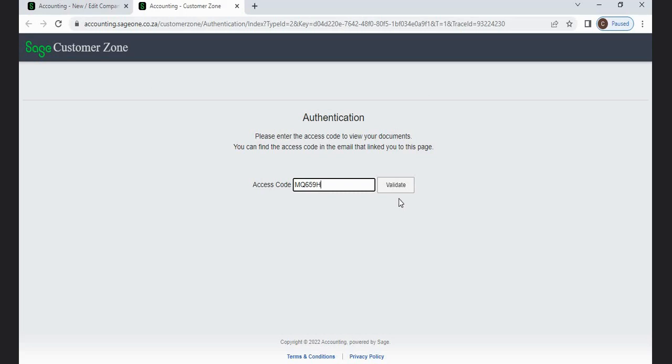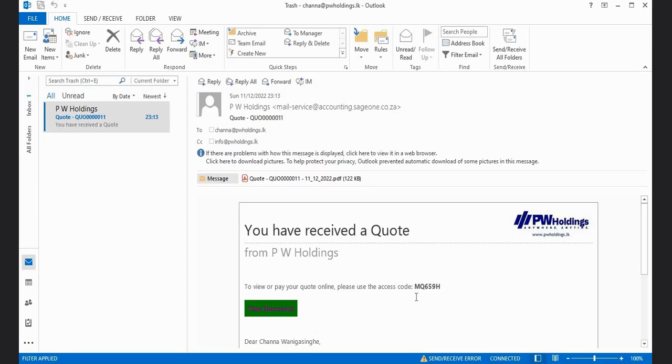Enter the access code. You can download or print the document.